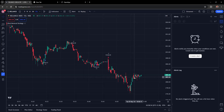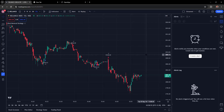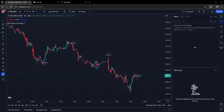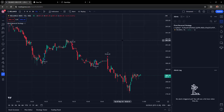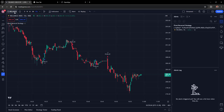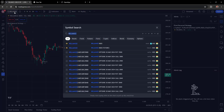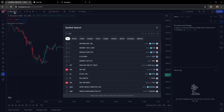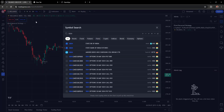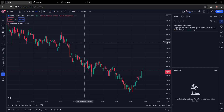Once the alert is created, it will run continuously in the cloud regardless of whether the chart is open. You can set the timeframe, the symbol, and the quantity as required, then configure your trading strategy accordingly.